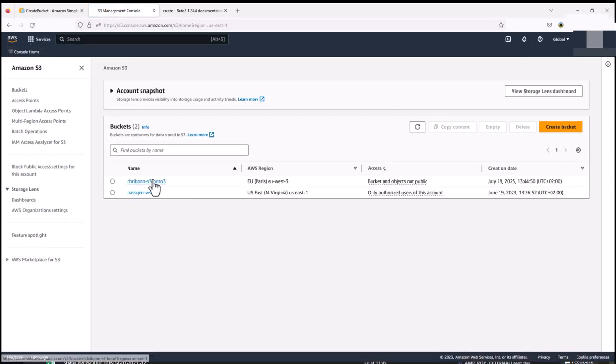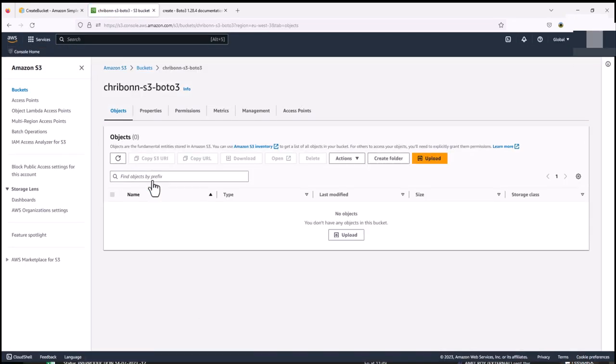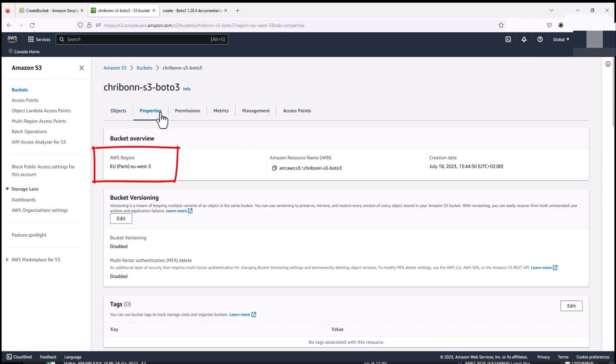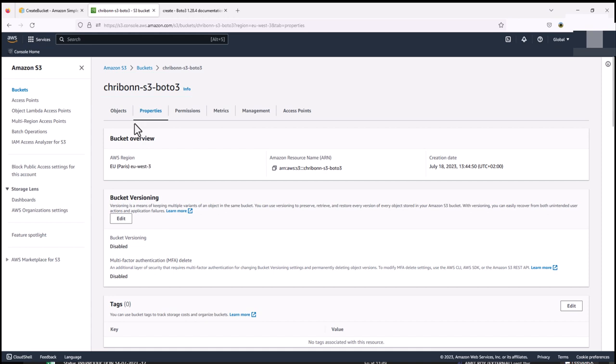When we go into properties, we see that it is in EU S3 and the bucket name is the one we have defined. The takeaway here is that using an API Amazon has provided, we can manipulate certain objects from within code.